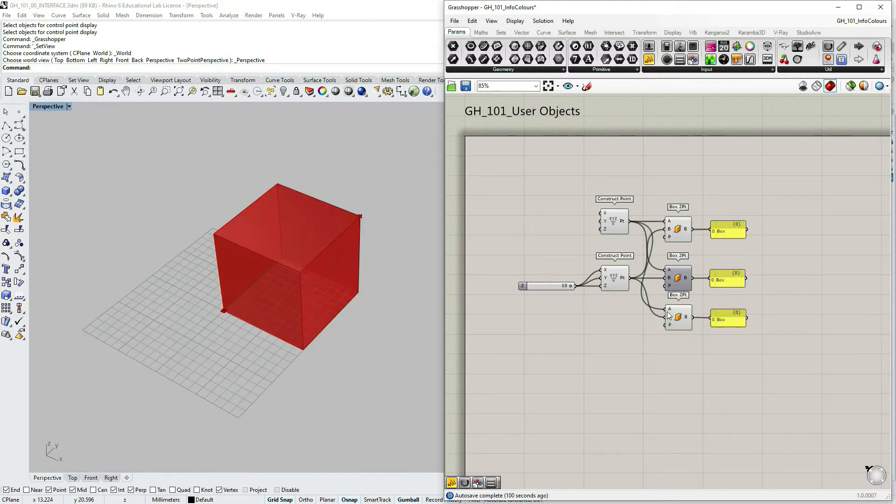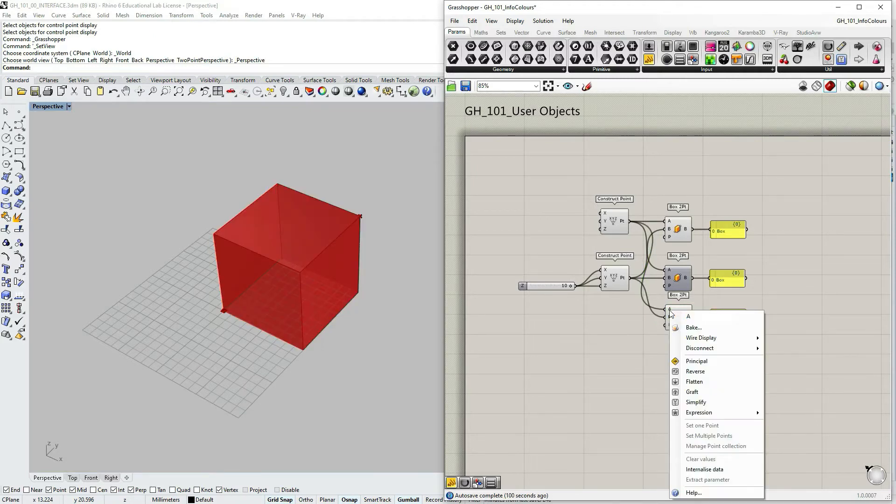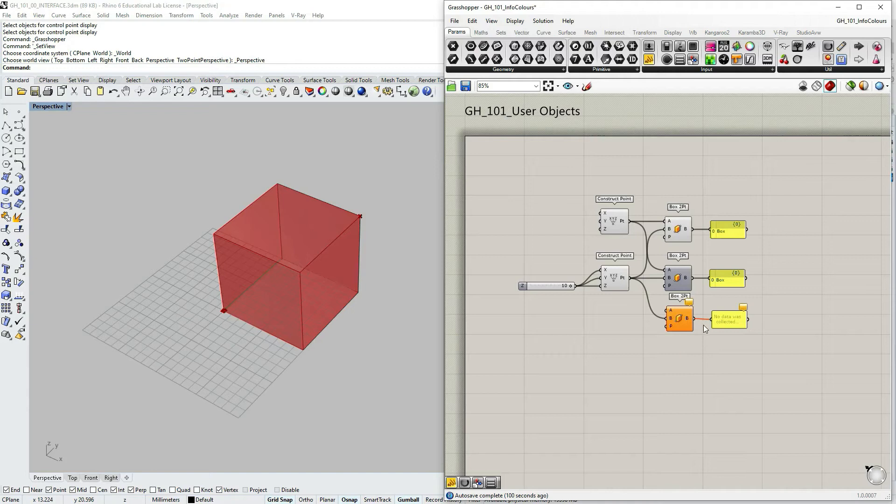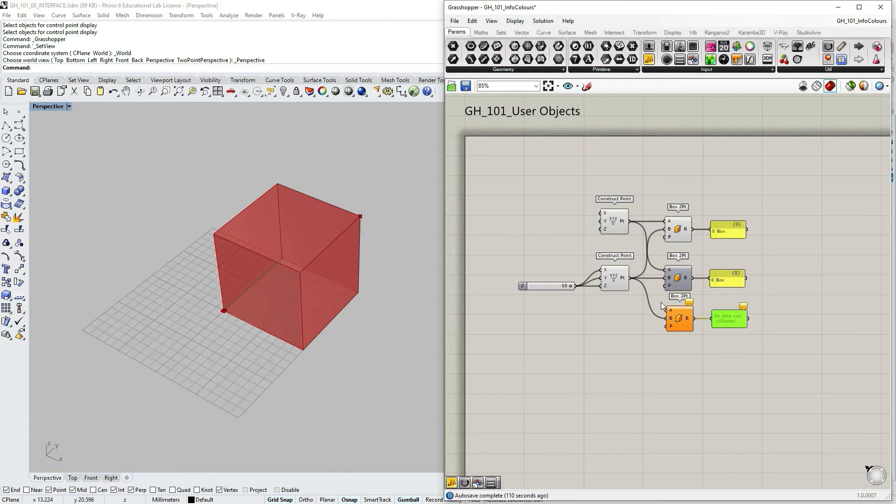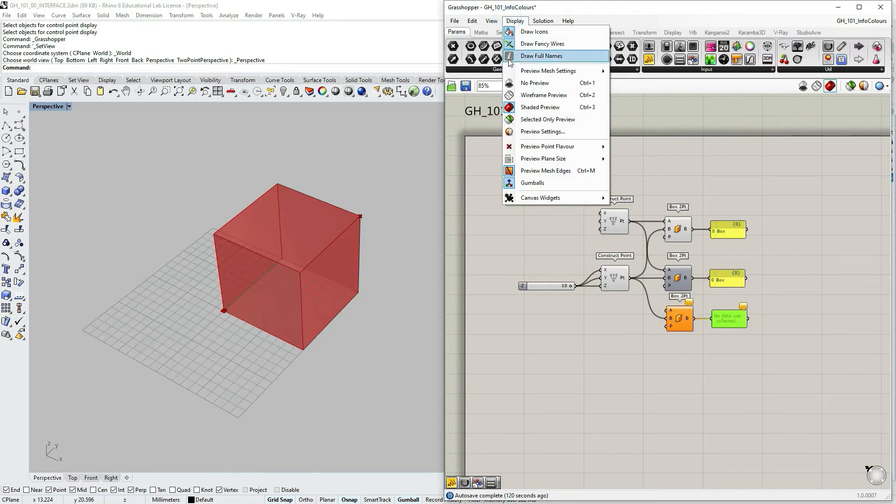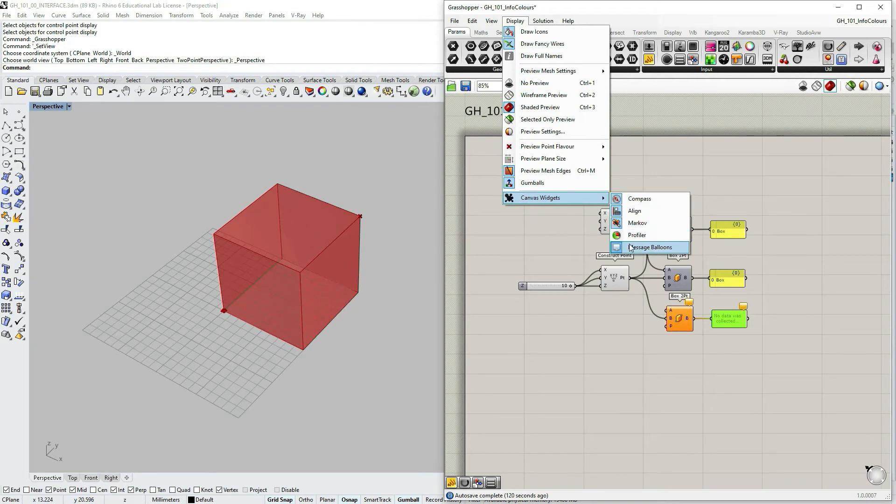Now let's select the inputs and disconnect. If there's missing information I would have an error being shown as an orange color and a bubble. You can turn on or off bubbles at main menu bar display, canvas widgets, and message balloons.